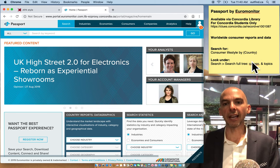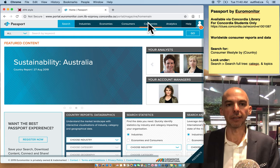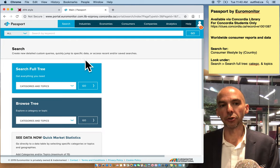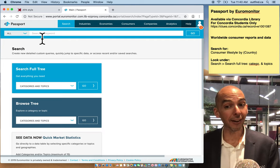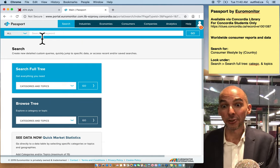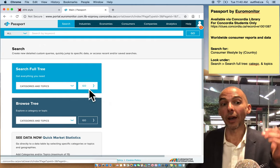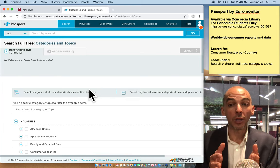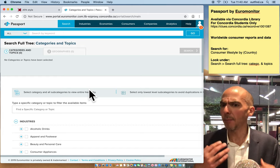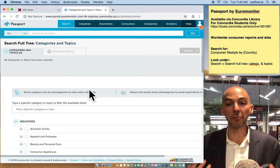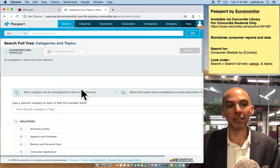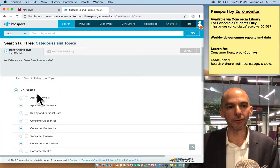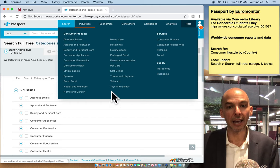The next thing I want everybody to do is look under Search > Search Full Tree categories and topics. The reason I want you to do this is that if you keyword search and don't hit the right words, you may miss a good report. That's why I want you to look at the tree of categories — you can click on precise words that describe what you need. For example, if I want 'health supplements,' I may or may not get everything with a keyword search.